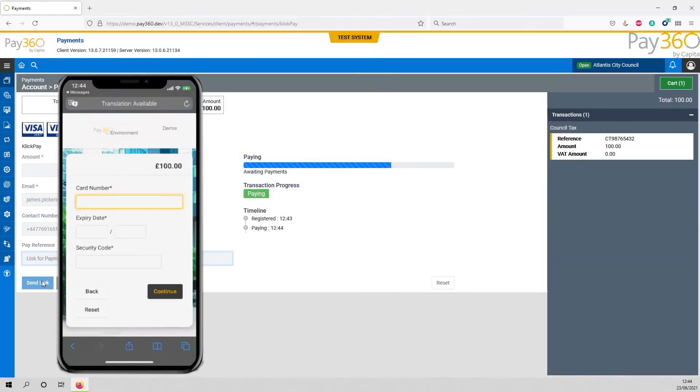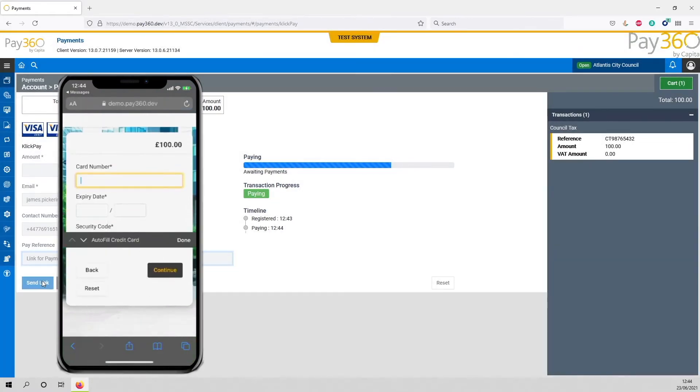Or alternatively use the digital wallet - Visa Checkout, PayPal - either are fine. Make your selection.